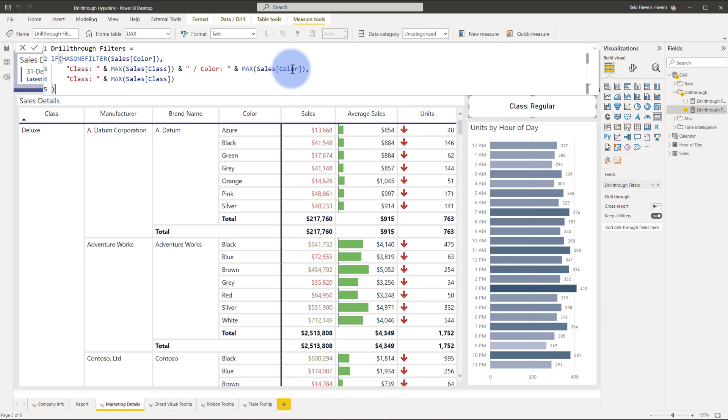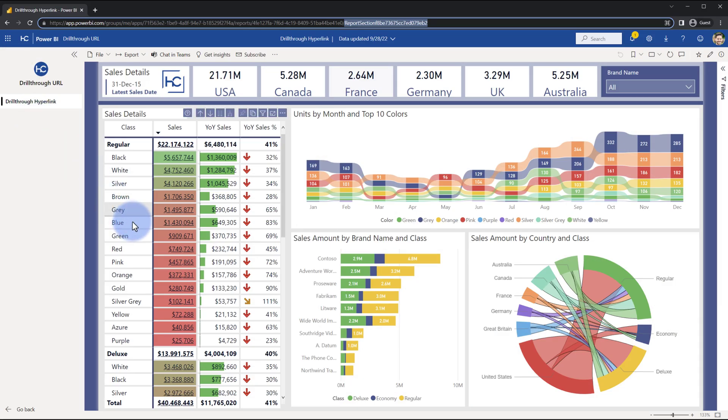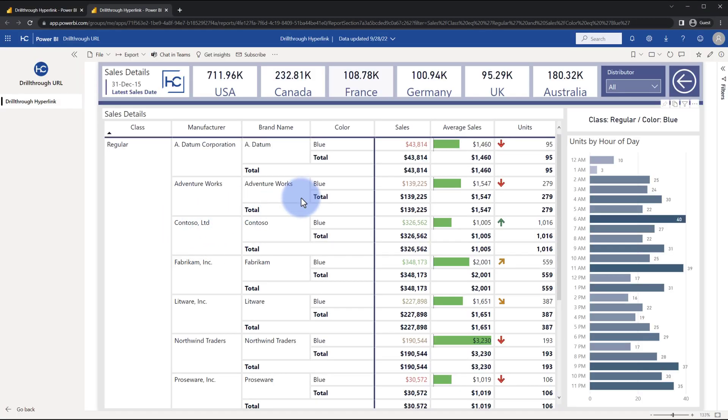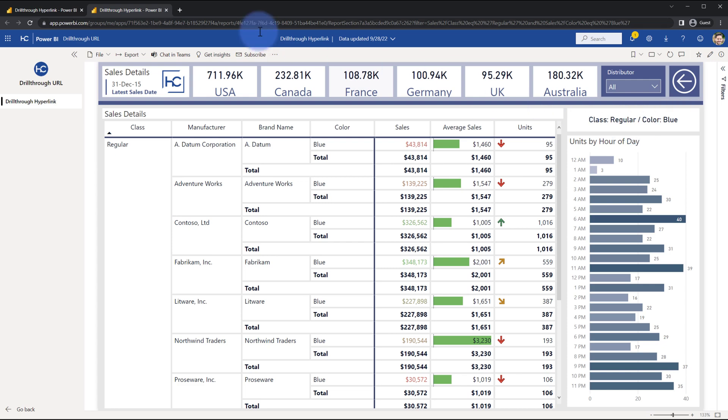Let's go ahead and wrap up and observe this one more time in the Power BI service. I'm going to come to class regular and let's do blue. I'm going to select that, go to that page. You can see class is regular and the color is blue, so that context is being kept. It keeps an awareness of what the filters were coming from this page as you go from page one to two.